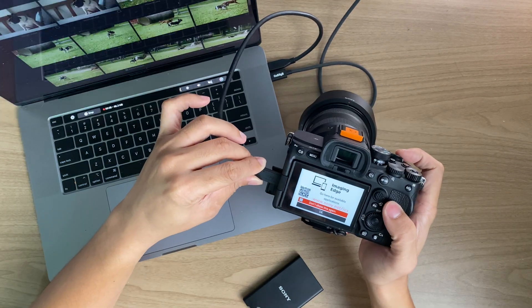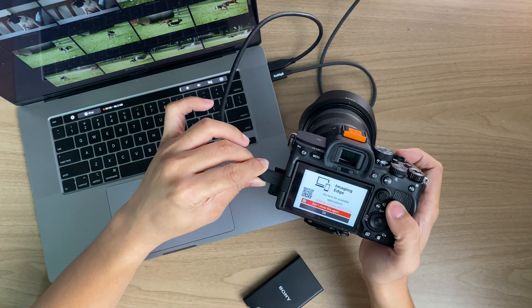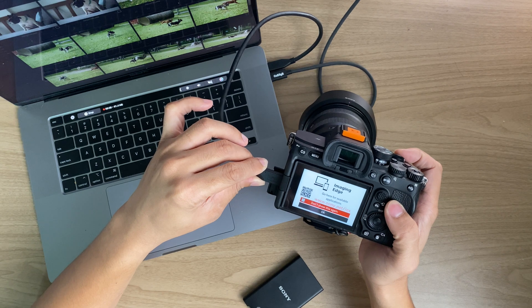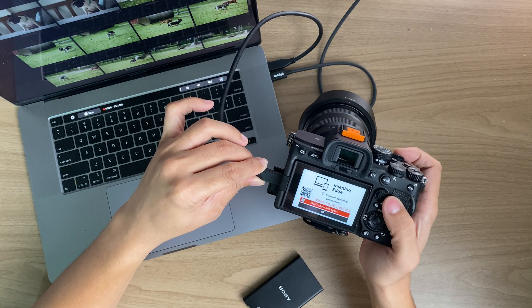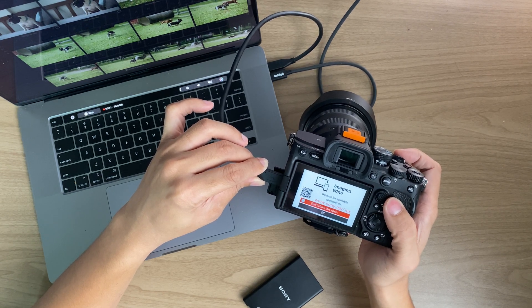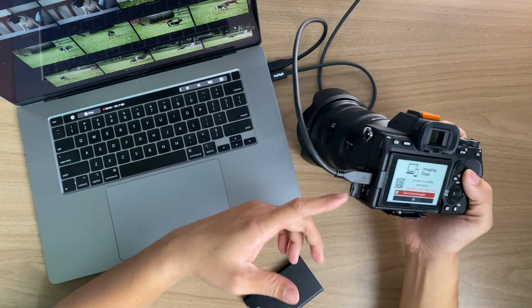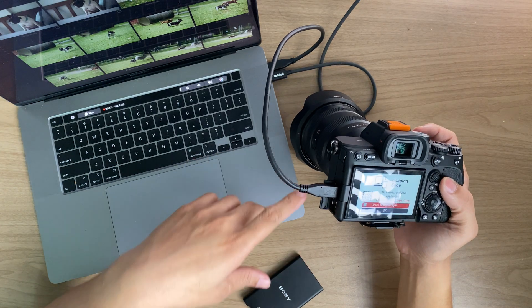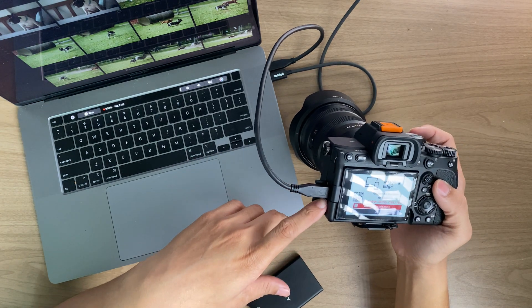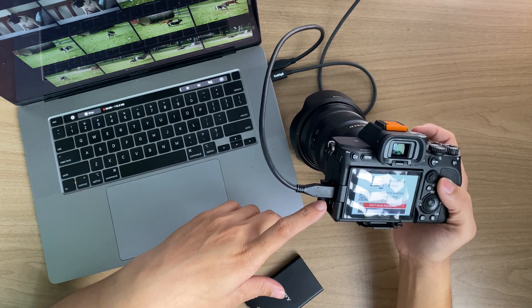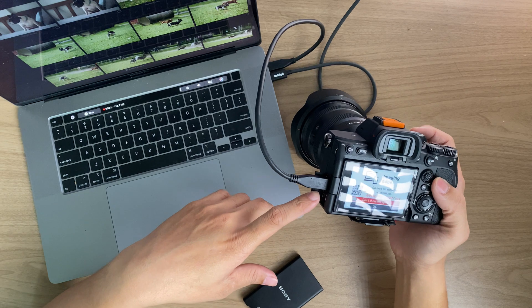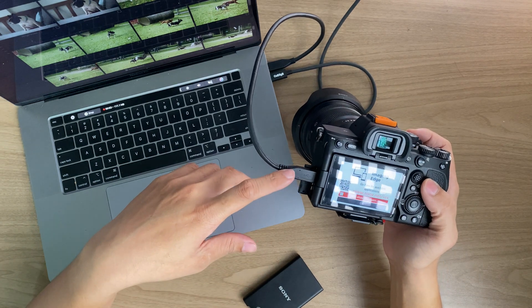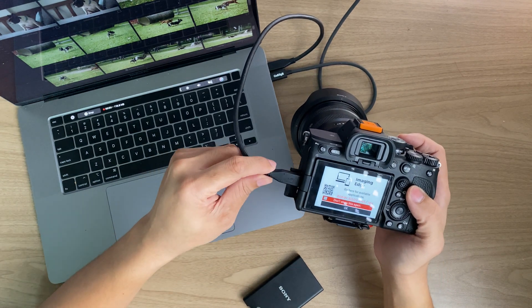I suggest that you use a USB 3.1 Gen 2 cable that supports up to 10 gigabits transfer rate, simply because A74 supports up to 10 gigabits USB transfer rate and you do not want to shortchange yourself by using a cheap USB cable.